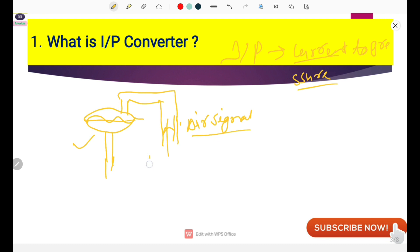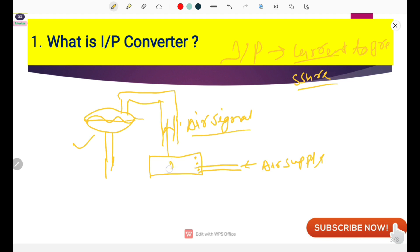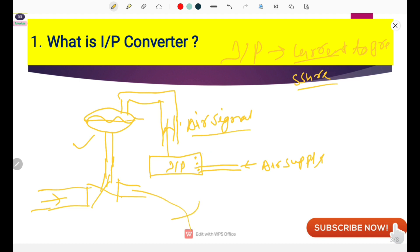The actuator is connected through a positioner. One air supply is coming from the source to the positioner. Inside this positioner there is one I2P converter. The valve body is connected through a pipeline where some fluid is flowing. Now, one electrical signal is coming from the panel for operating this valve.